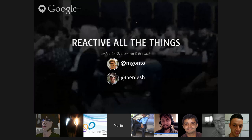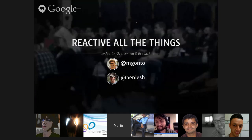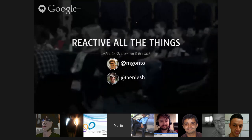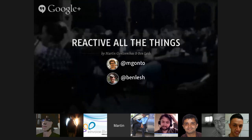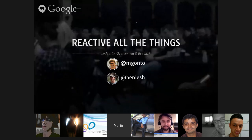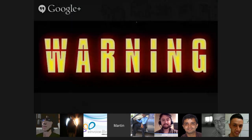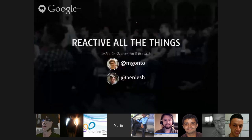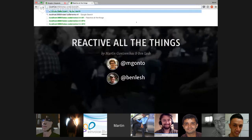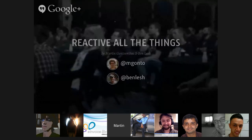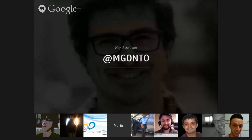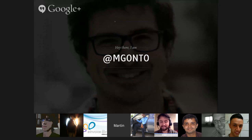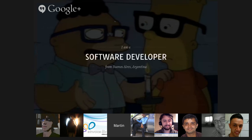This is a talk I did at NG Conf a few weeks back with Ben Lesch, who works at Netflix. Today he couldn't join, but I do know about what he's working on at Netflix and I'll give some examples about that. My name is Martin Gontovnikas. My Twitter handle is MGonto — if you want to follow me to learn about technology, AngularJS, reactive programming, and things like that.